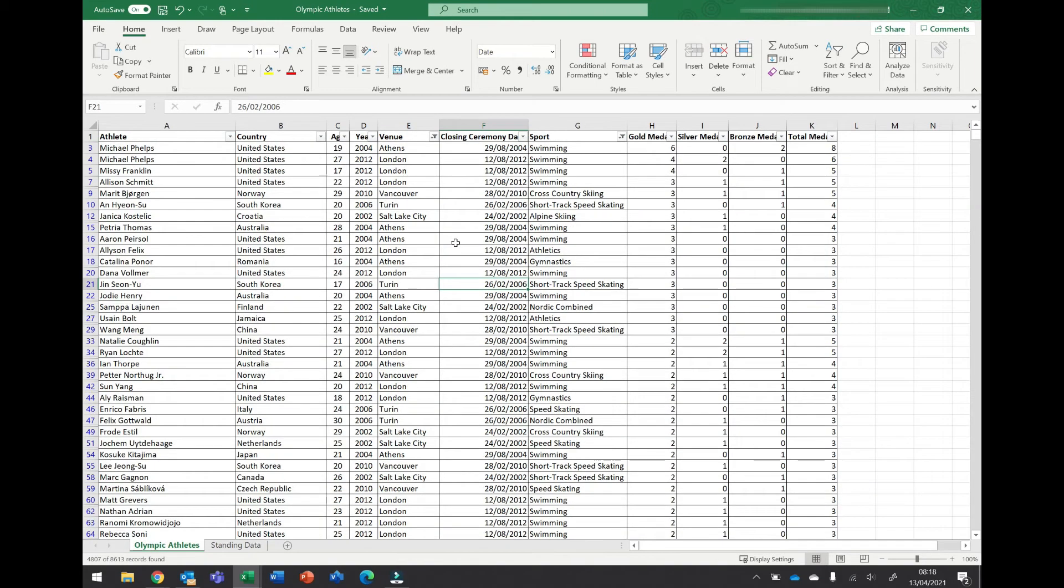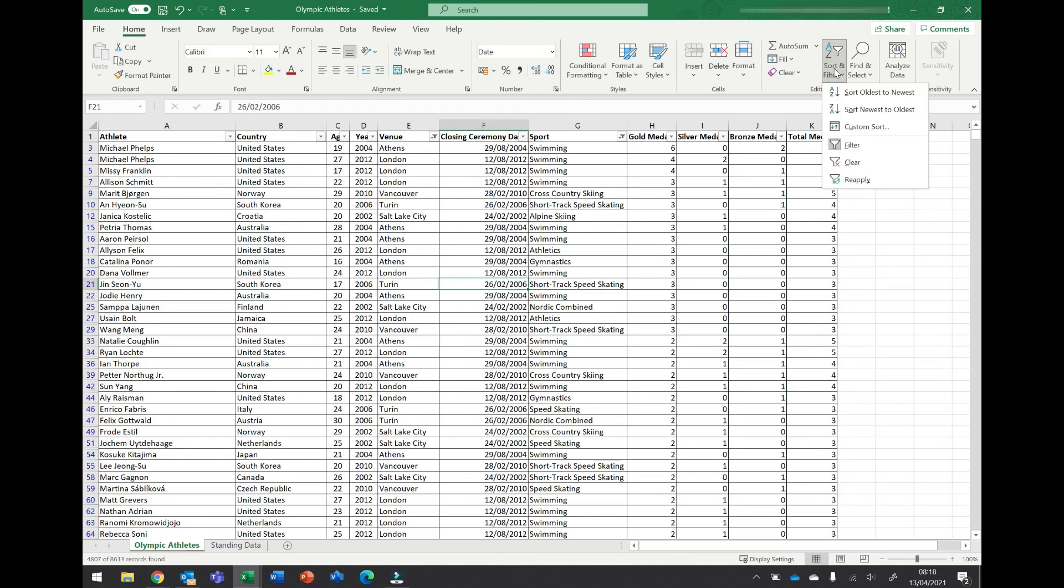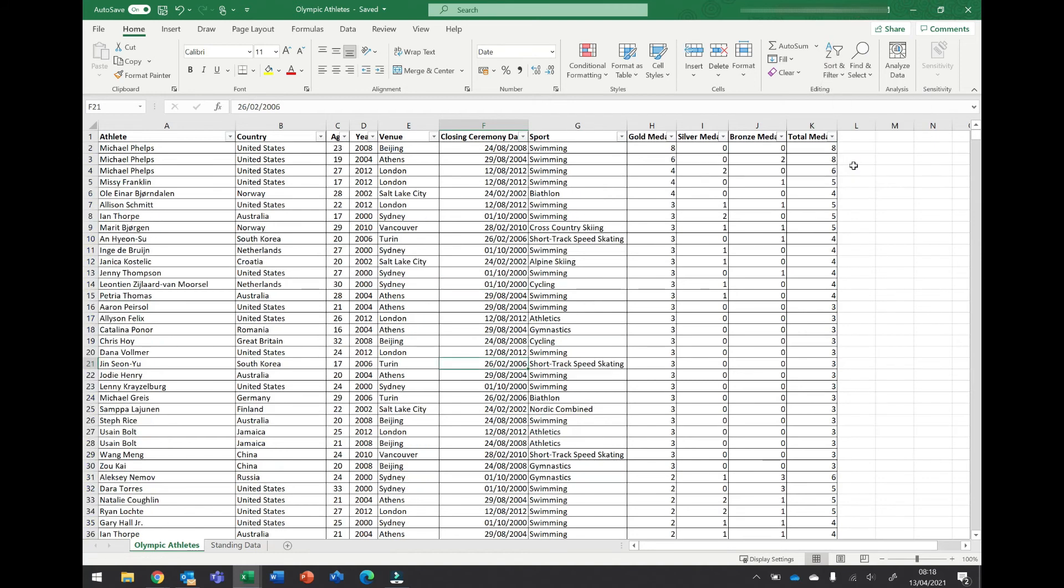If clearing your filter from one column doesn't show you all your records, it could be that there's more than one filter applied. The easiest way to clear this is to come up to the sort and filter and just click clear, and this will clear all filters applied to your data.